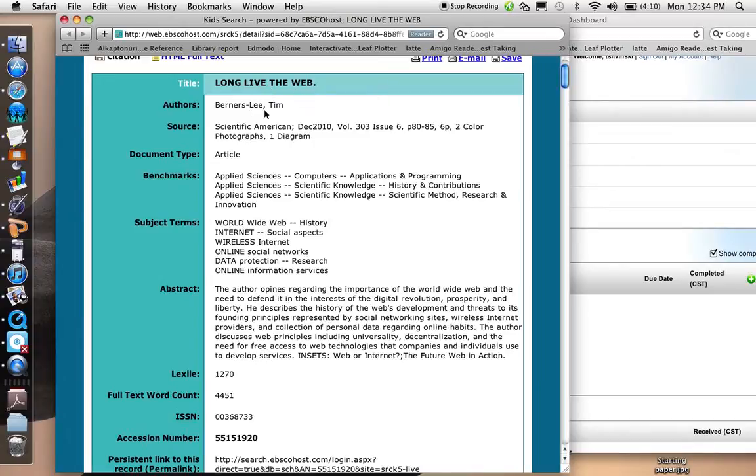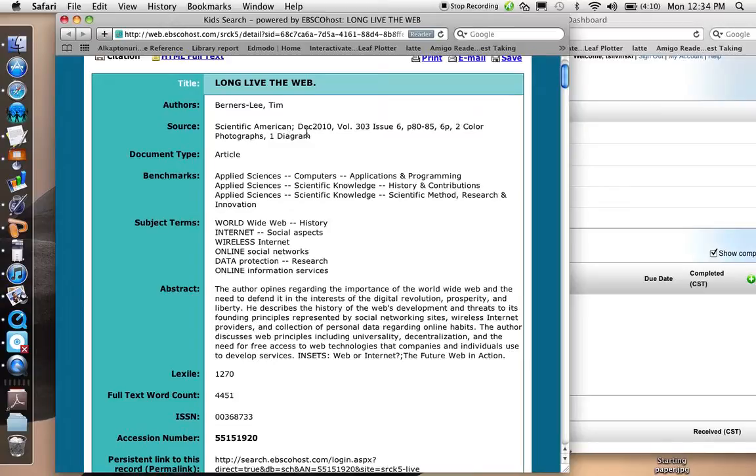The author is Tim Lee Berners. The source is Scientific American, a magazine, and the date of publication is December 2010. It's volume 303, issue 6, and pages 80 to 85.